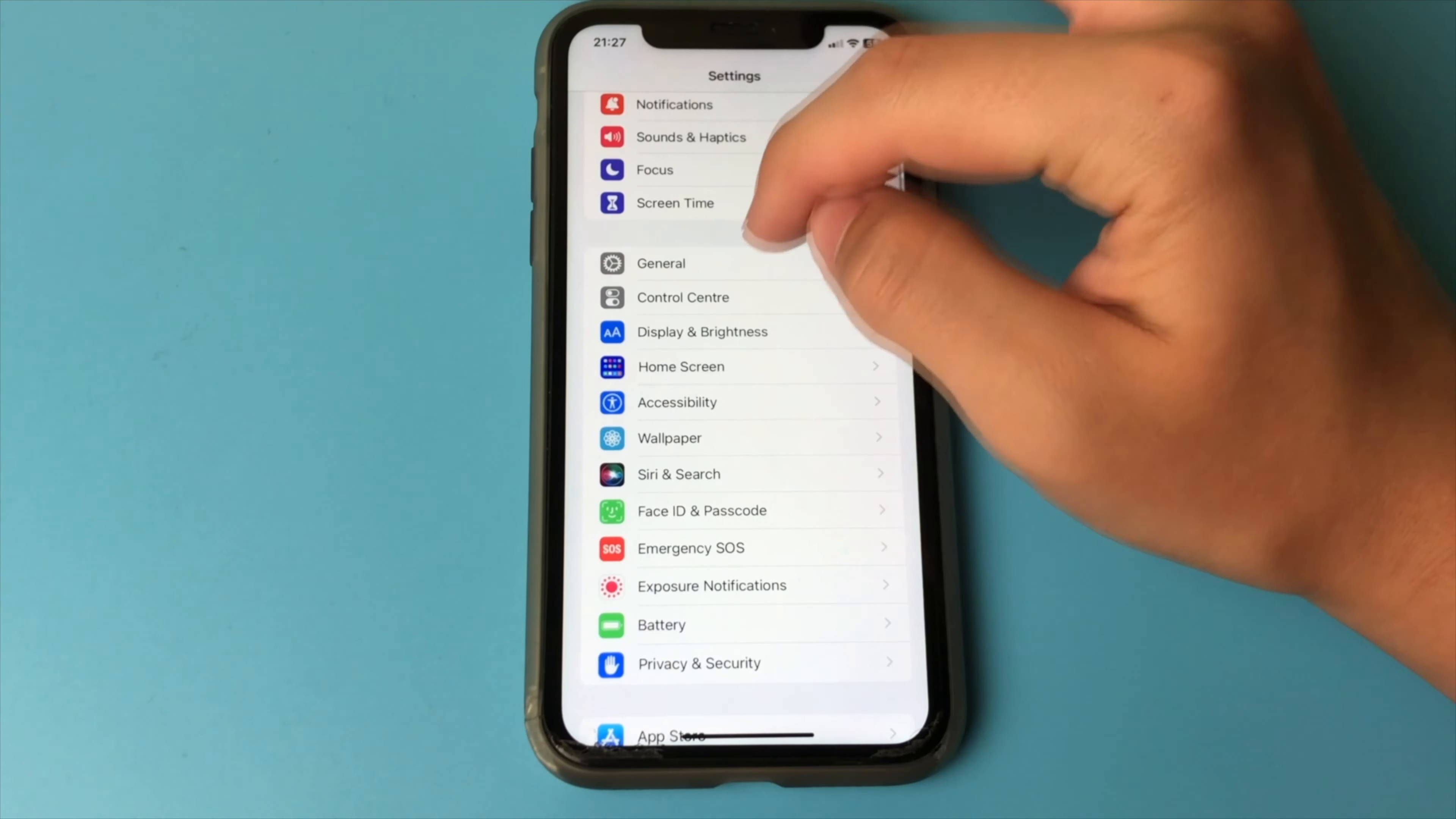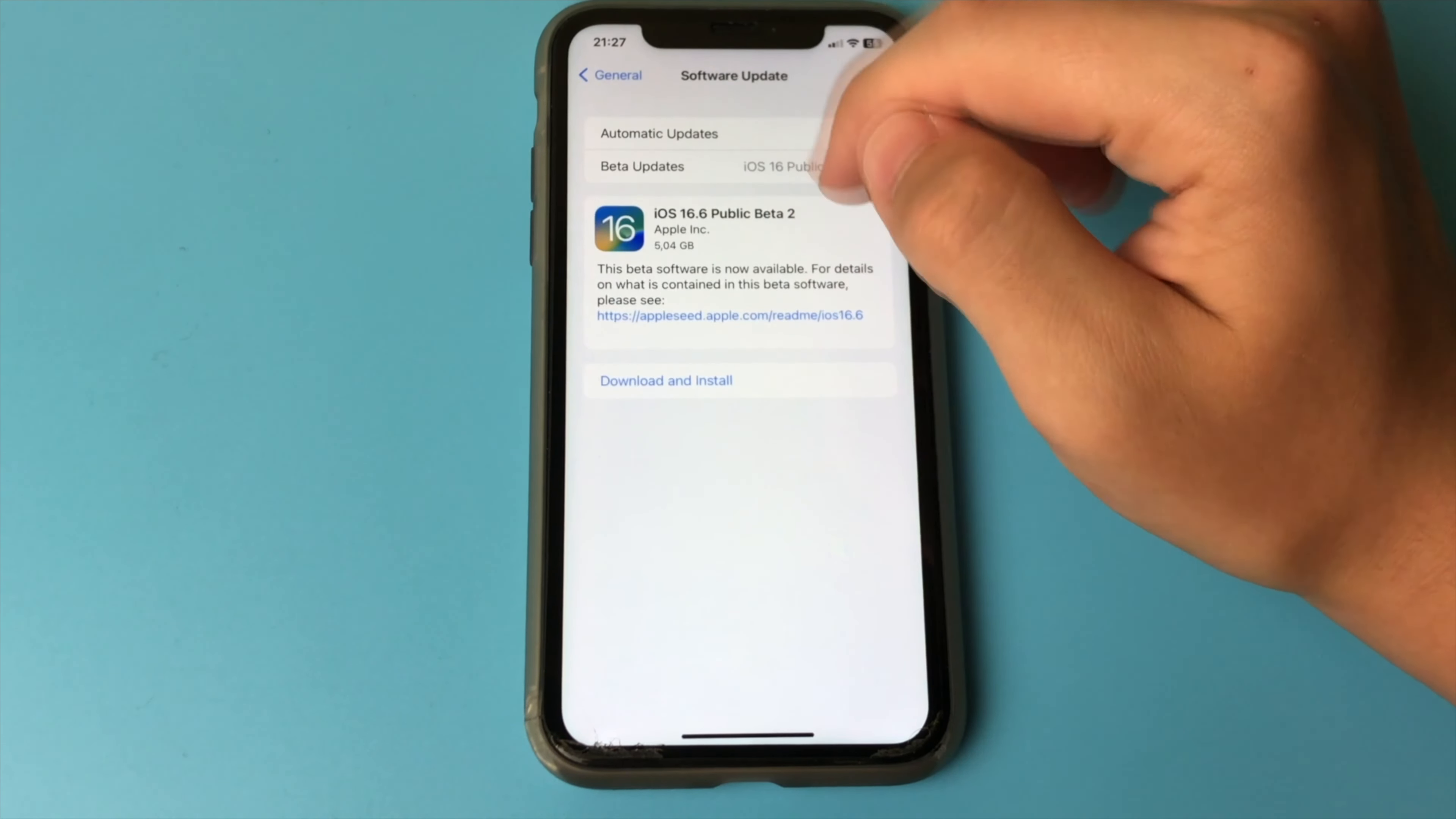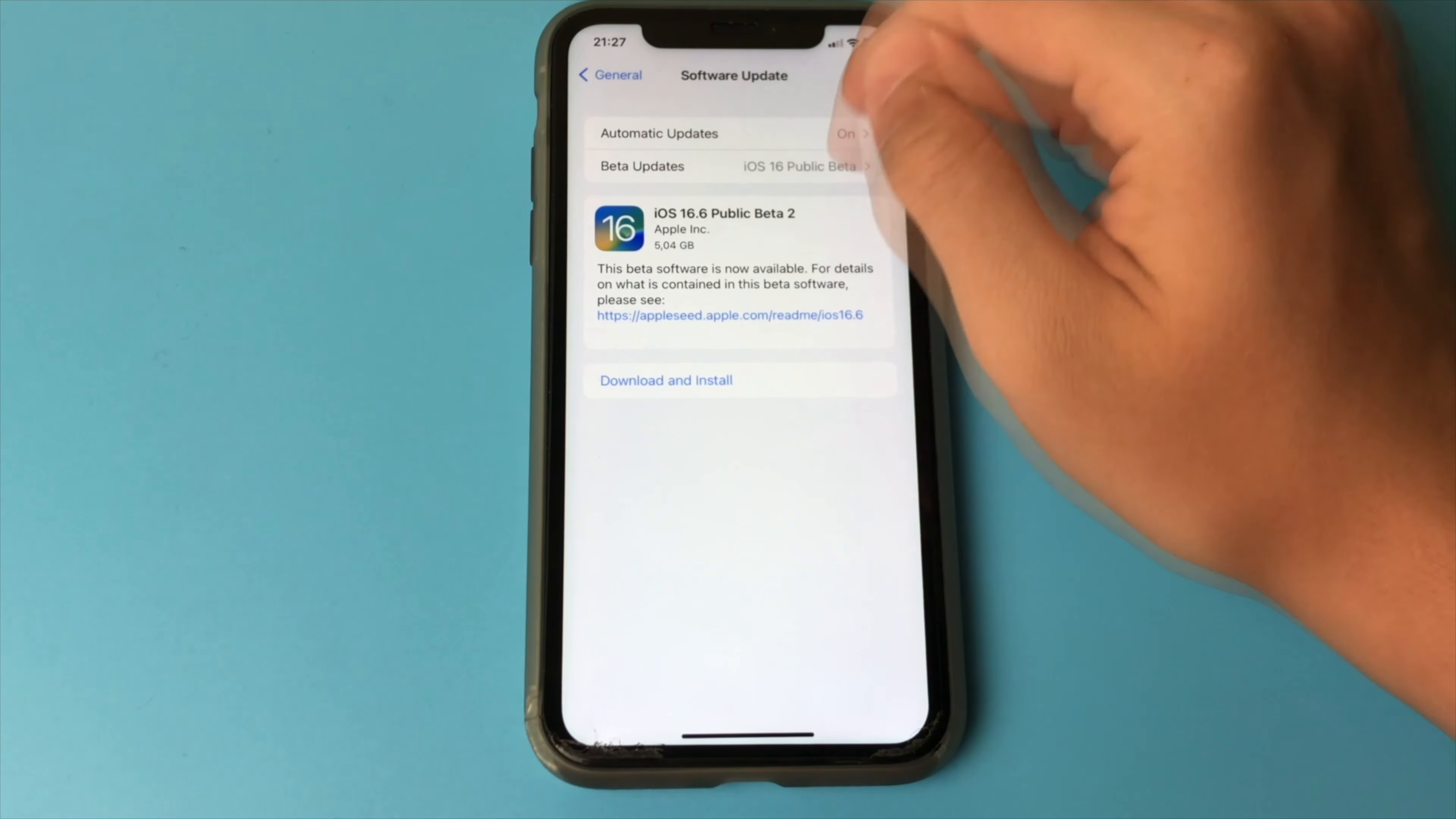After that, we can install iOS 17. Exit here and open the settings. Then go a little lower and find General. Then Software Update.